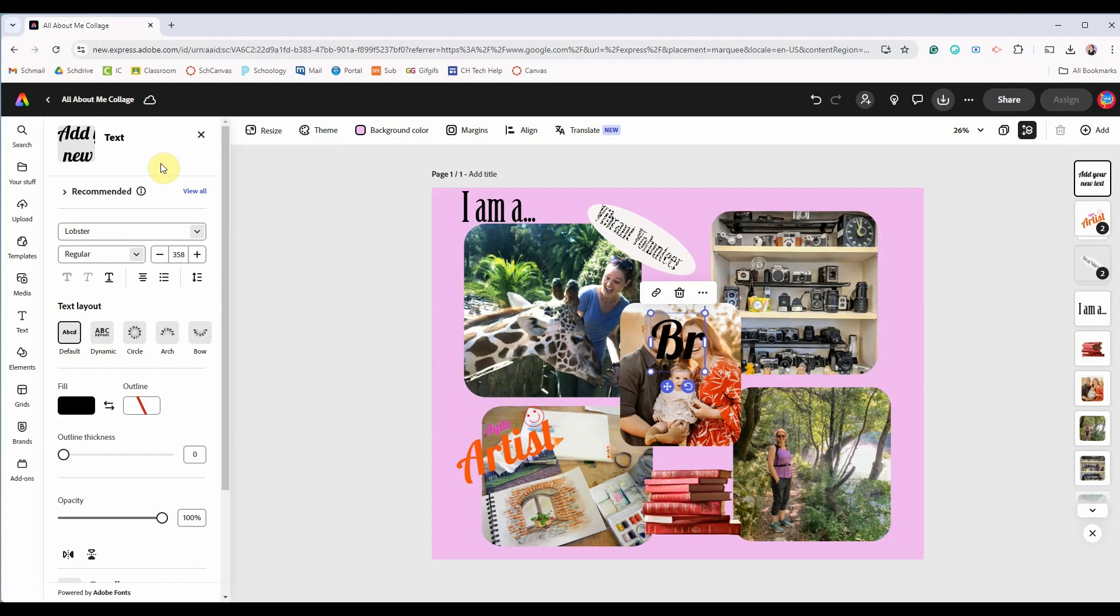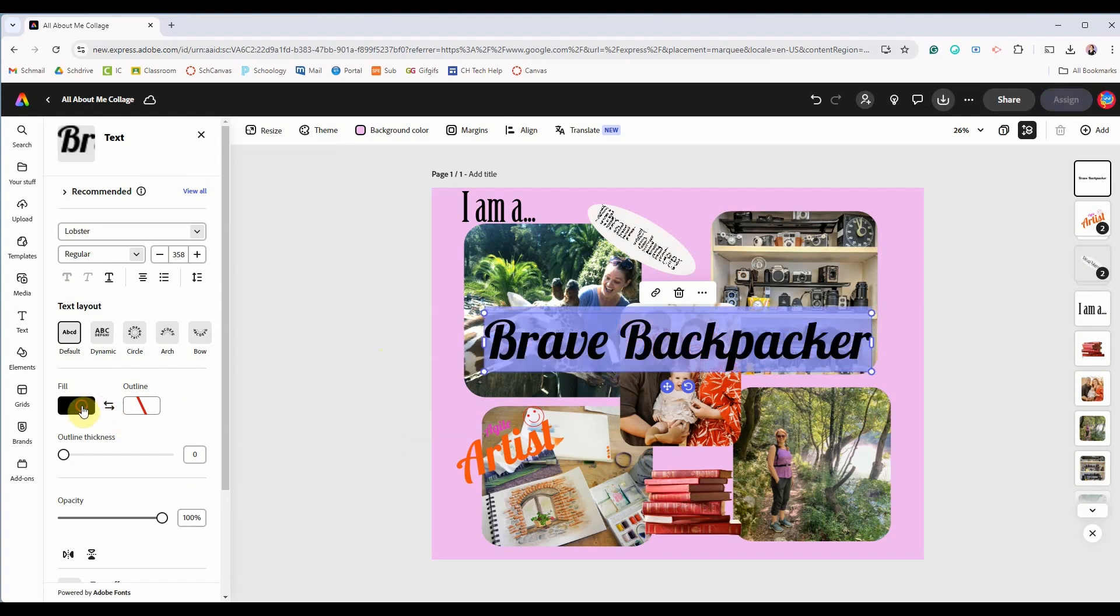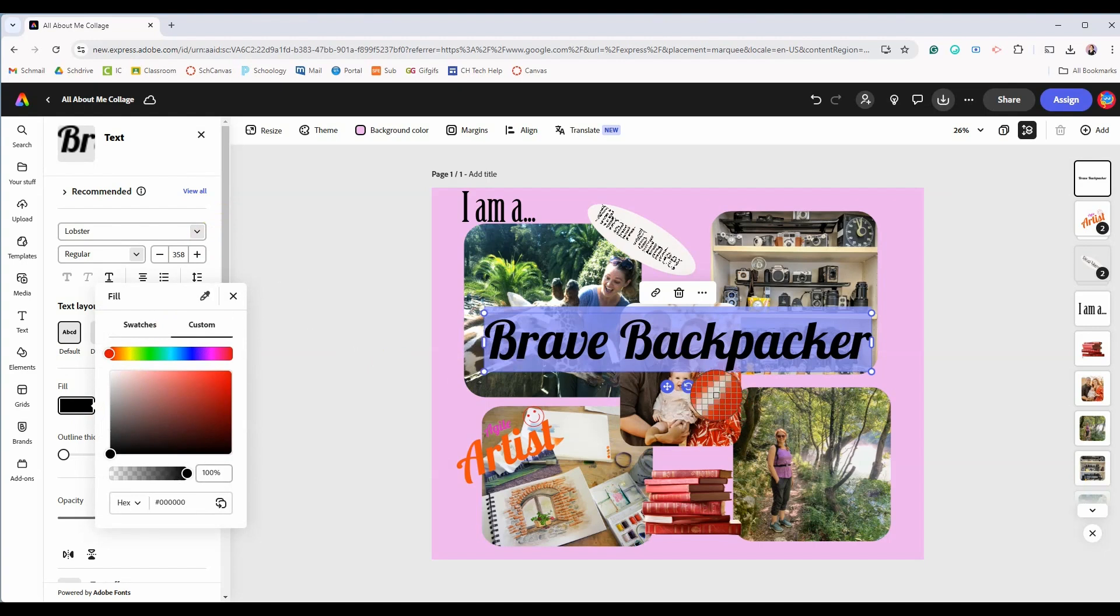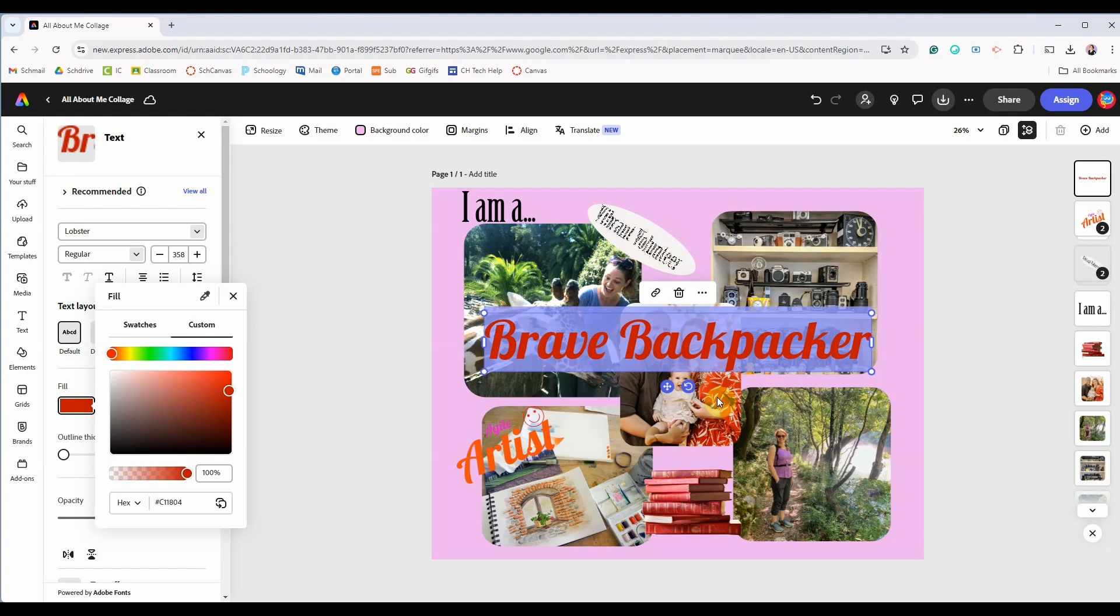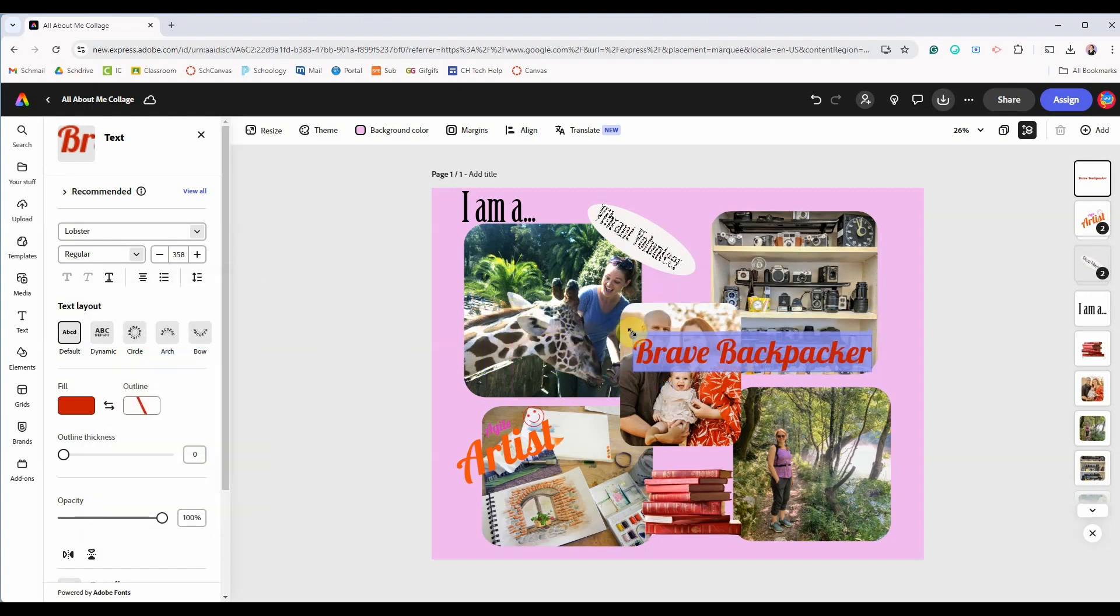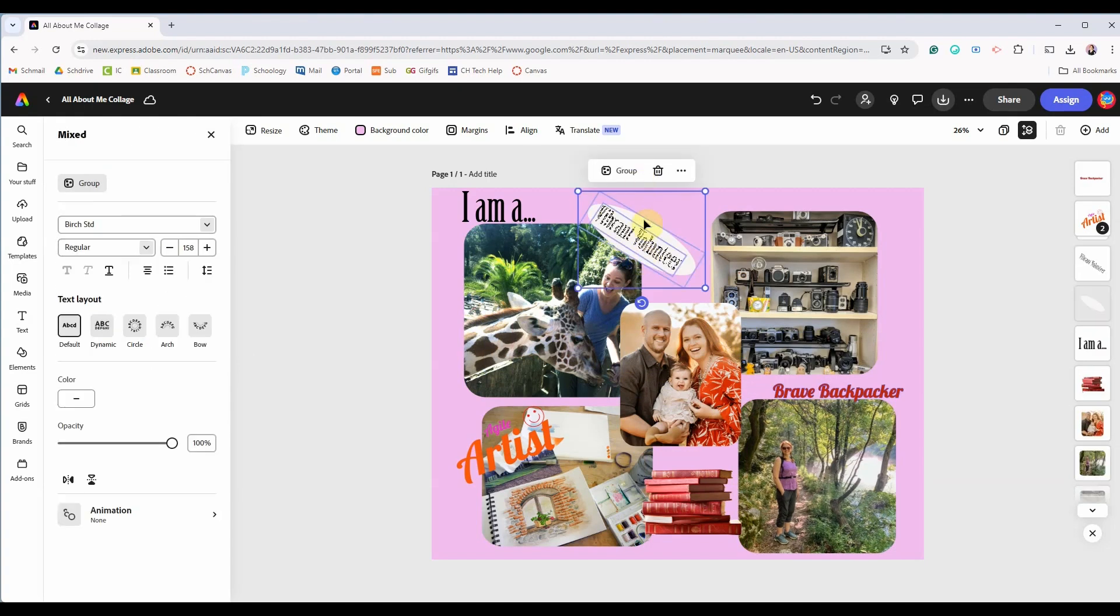I'll demo one more feature adding another piece of text typing brave backpacker. Then choosing the color for this text I'll show you that you can use the eyedropper tool to select a specific color from one of your images, say this orange, and it will load that color into the text. I'm going to continue adding more text and I'll speed this up.